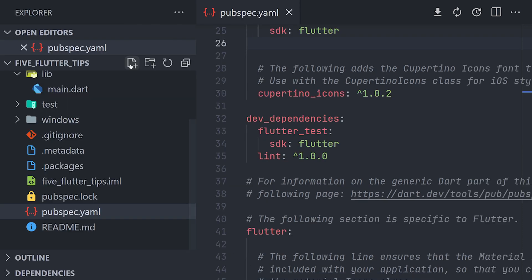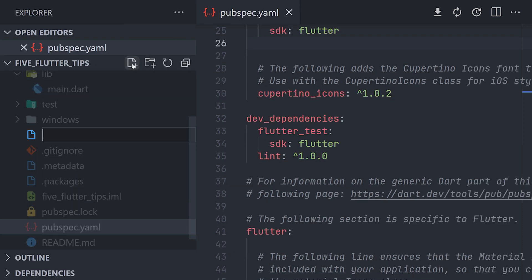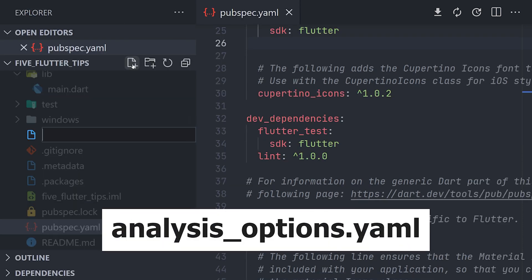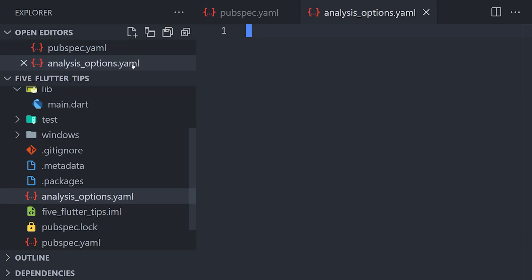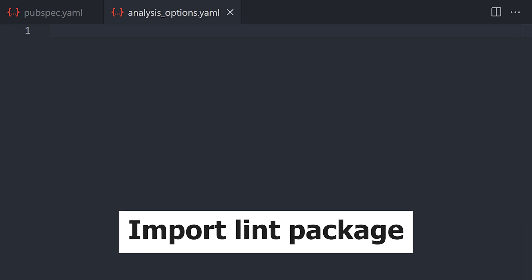Now one thing we have to do more to make it work is that we have to create a new file in the root of the application and it's going to be called analysis_options. And in here we will just include our package.